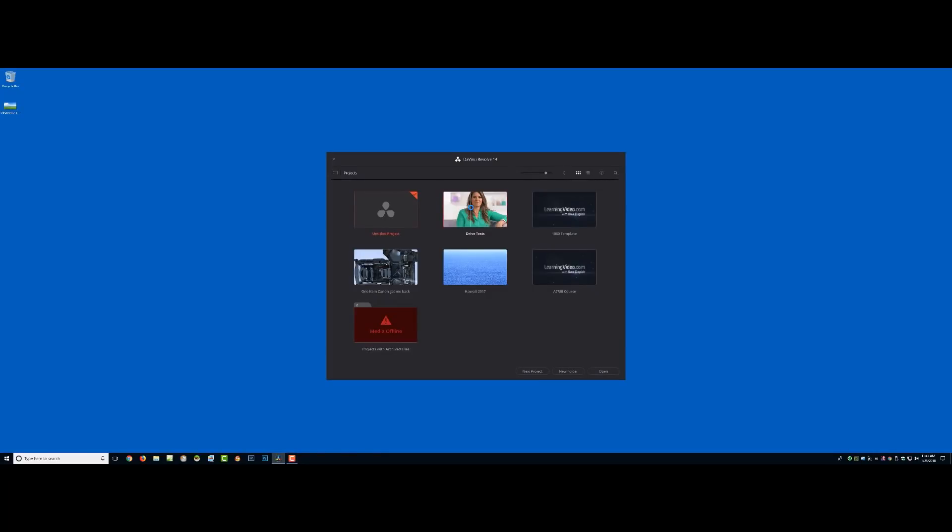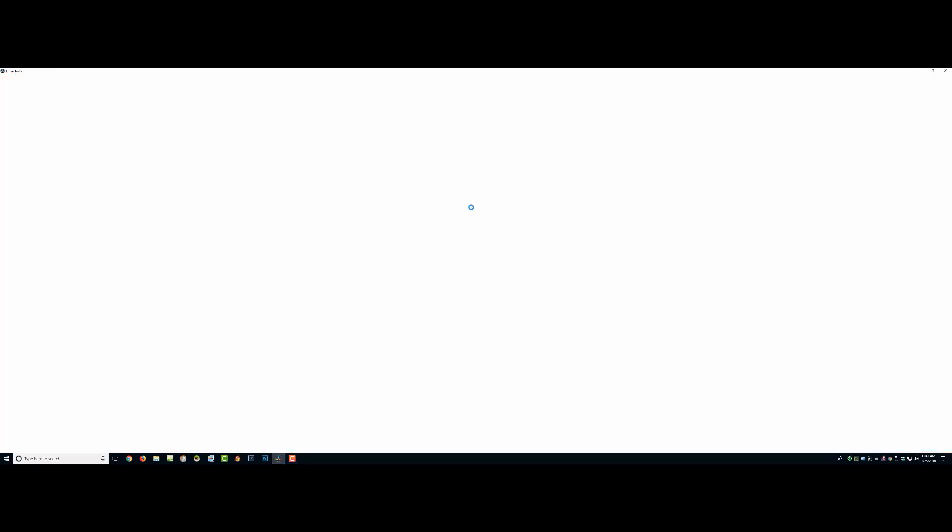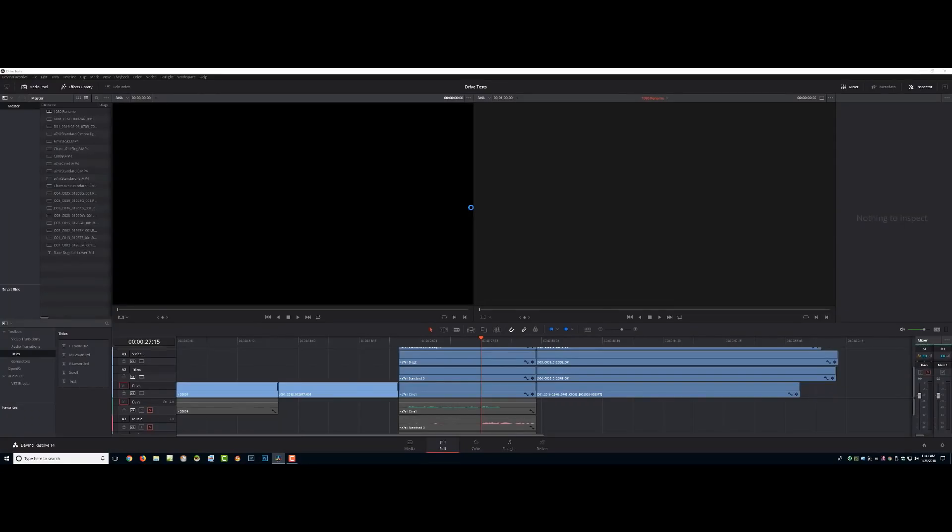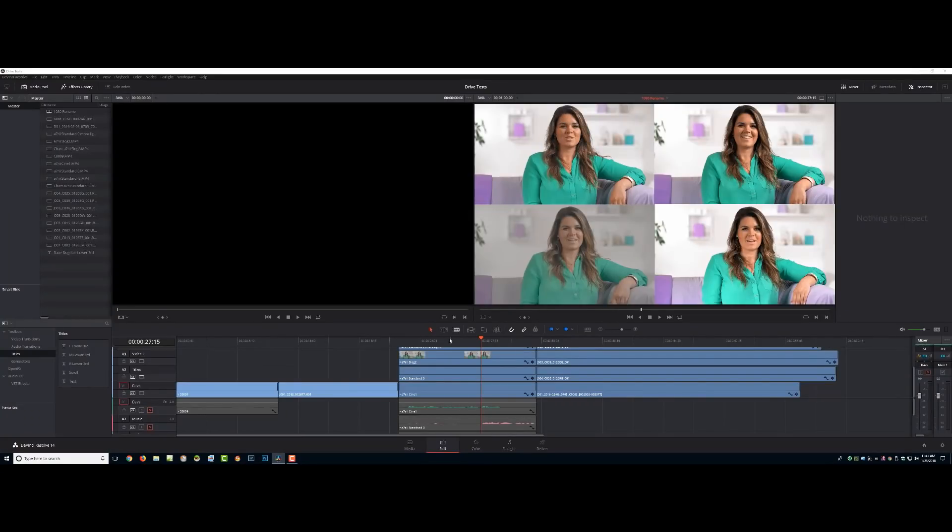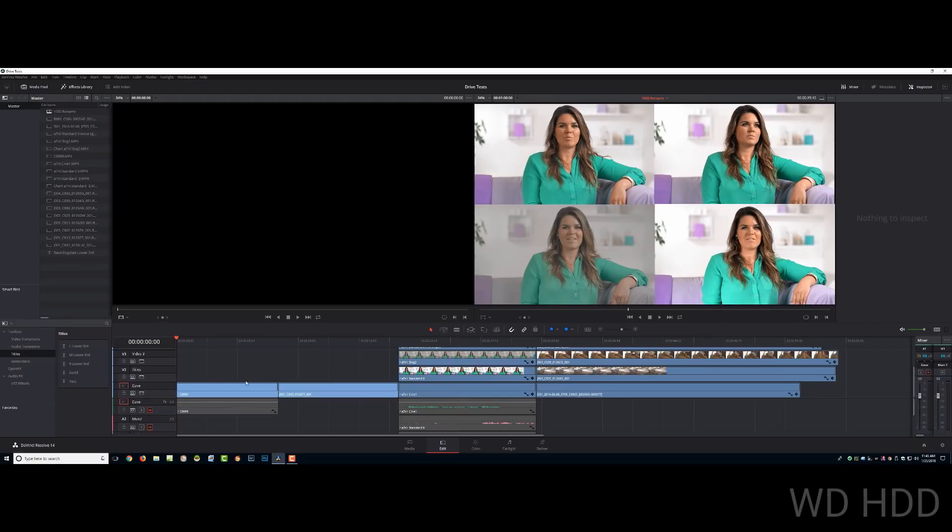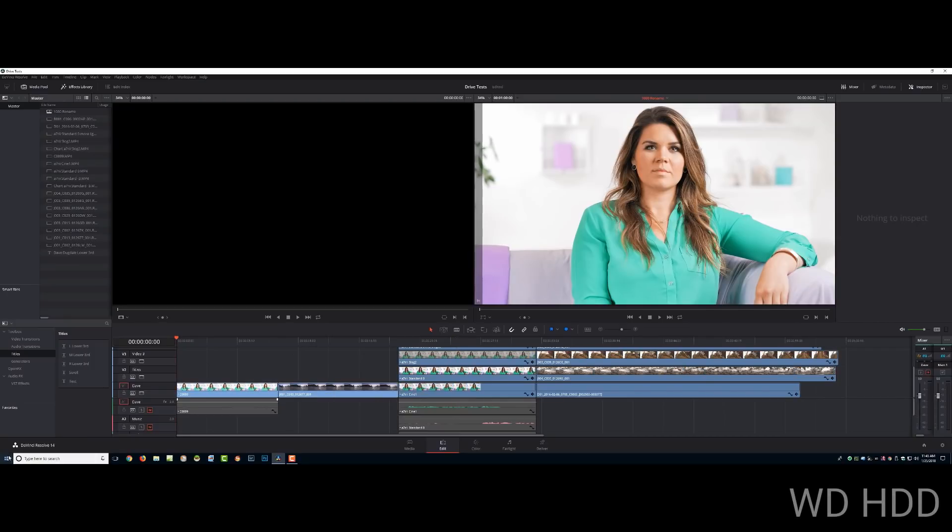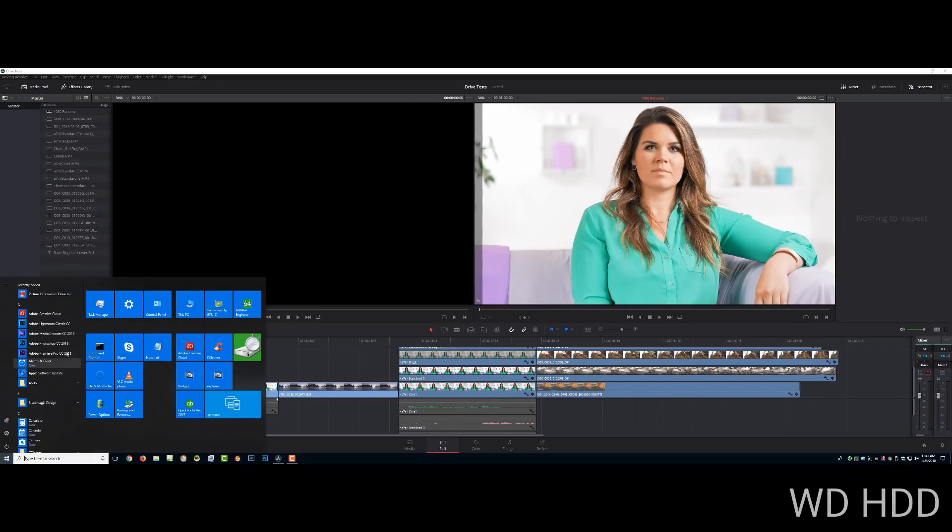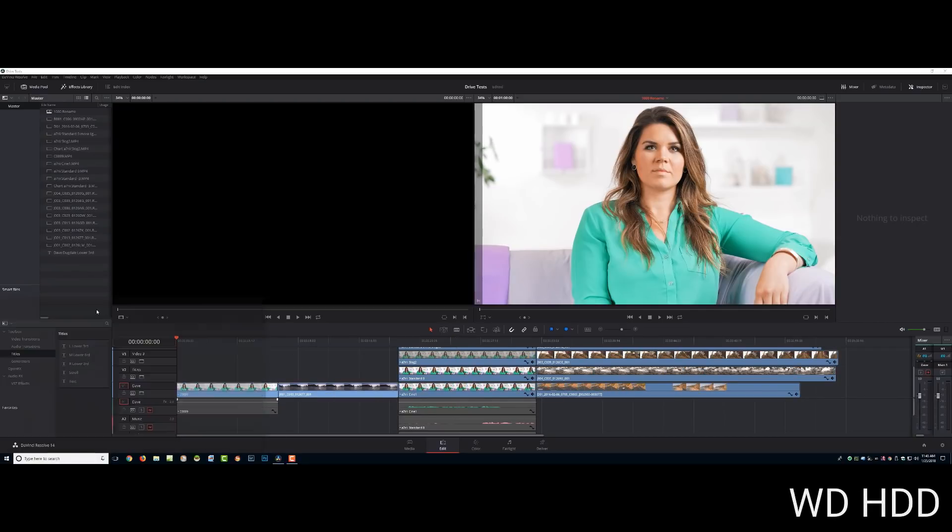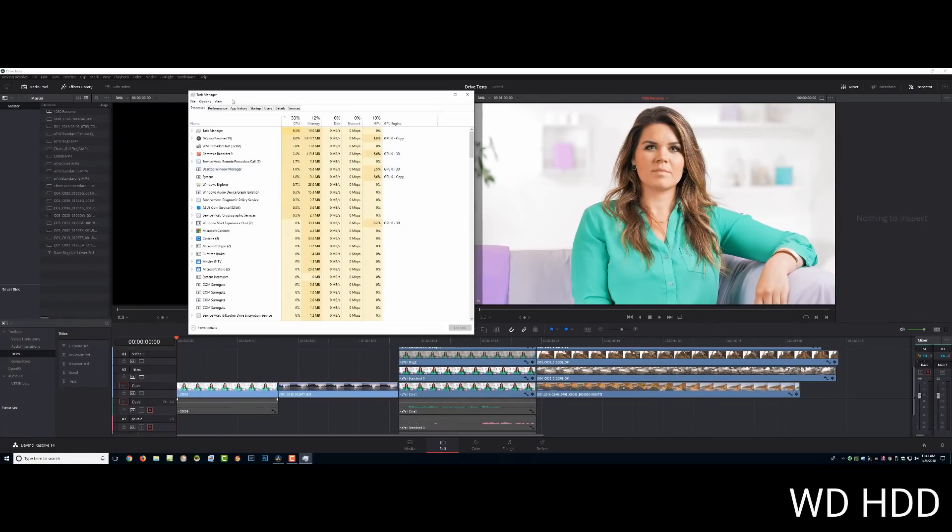Hey everybody, it's Dave Dugdale from learning video.com. I wanted to do three comparisons: one with a mechanical hard drive, a regular SSD, and the newer really fast NVMe drives.